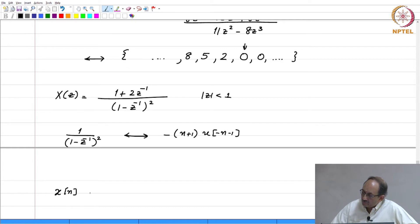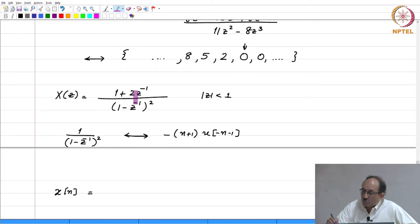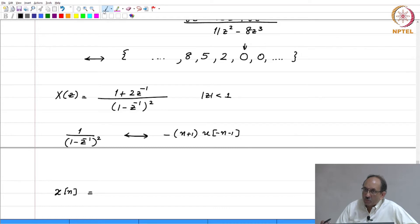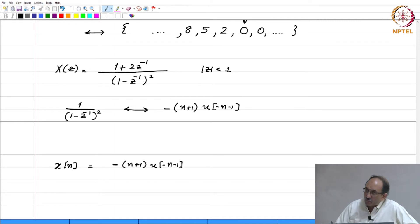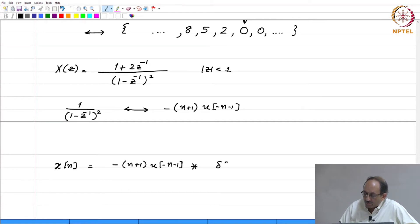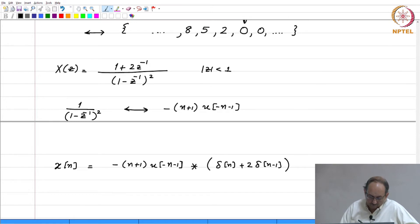x of n can be obtained as follows. You can think of x of z as a product of two terms: 1 by 1 minus z inverse whole squared, and the numerator polynomial. Therefore, multiplying in the Z domain corresponds to convolution in the time domain. This is nothing but minus n plus 1 times u of minus n minus 1 convolved with the inverse Z transform of the numerator. The inverse Z transform of the numerator 1 plus 2 z inverse is delta of n plus 2 times delta of n minus 1.